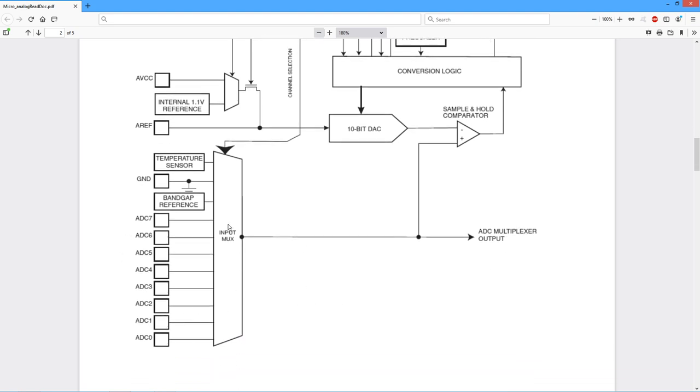On this end we have a series of analog inputs. Notice there's only one converter, but there's several different inputs that we can have. This is achieved through the use of a multiplexer, so we can program the multiplexer to grab one of these inputs.